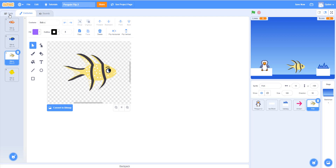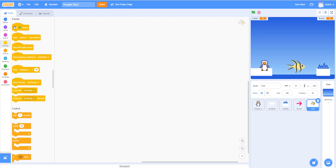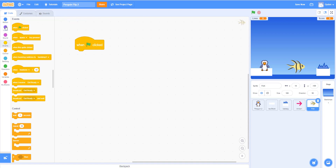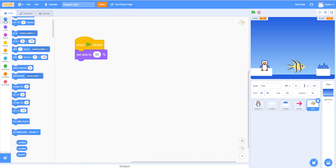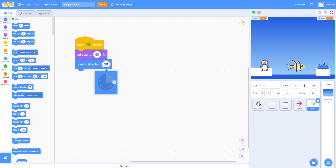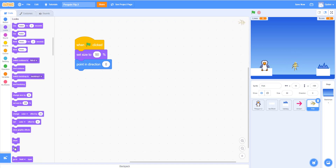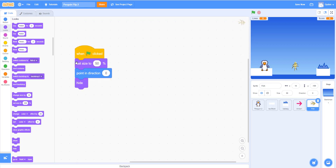We'll go back to the code and drag in the 'when green flag is clicked' event. We'll set the fish size to 50 — it's a little too big. Then we'll set 'point in direction' to zero, meaning the fish will be pointing up. If you run this, you can see the fish is pointing up. We'll also say 'hide' so the fish doesn't show when the game begins.